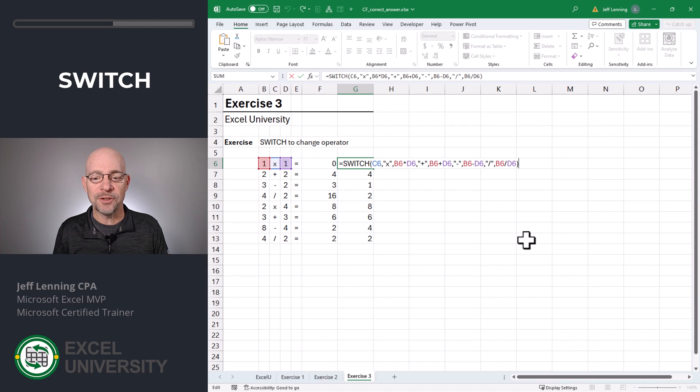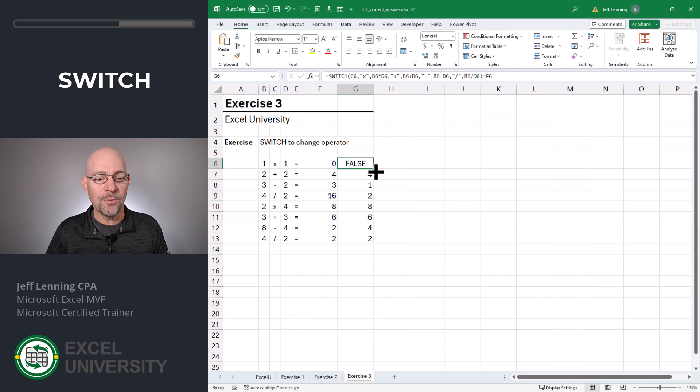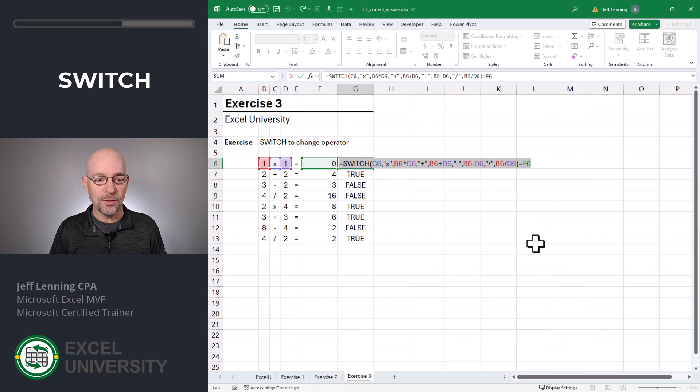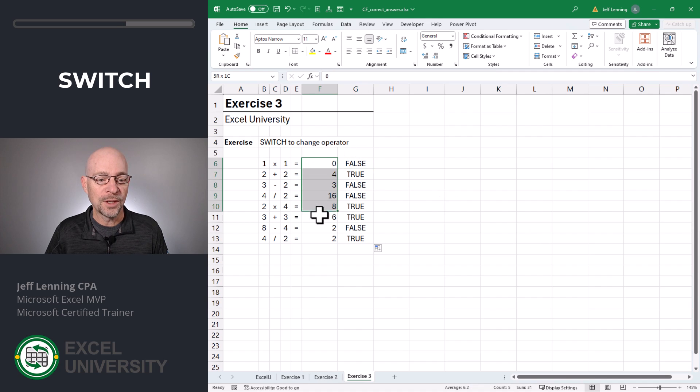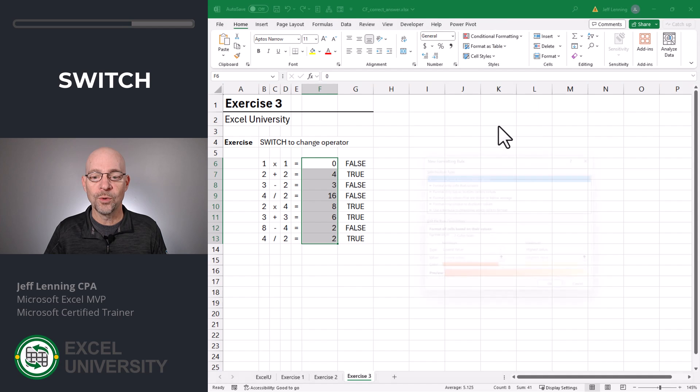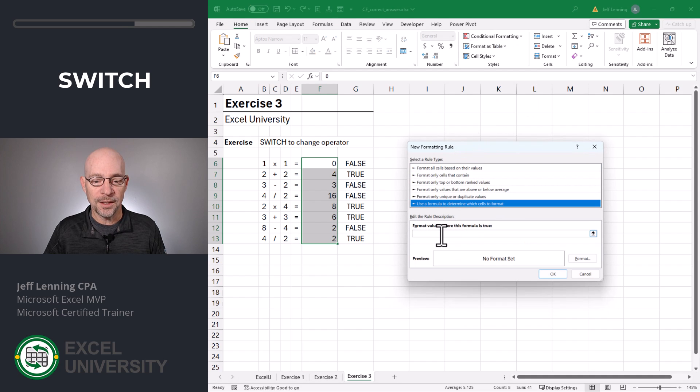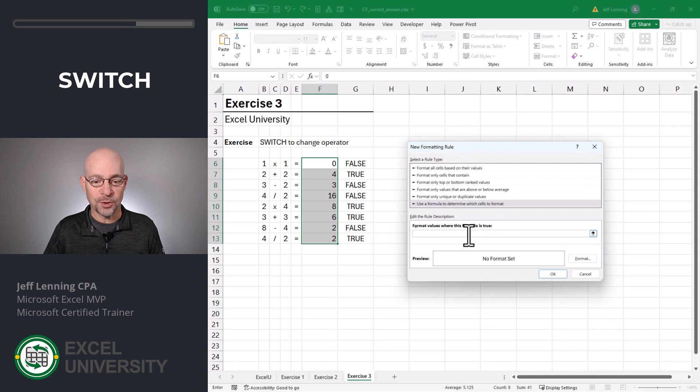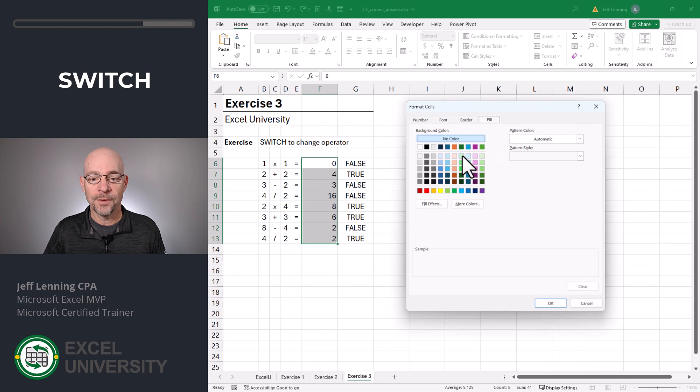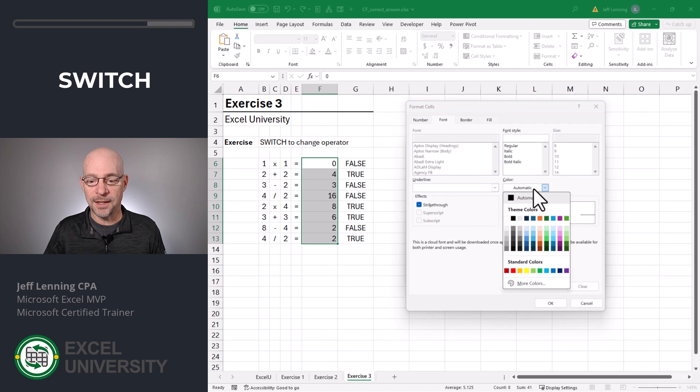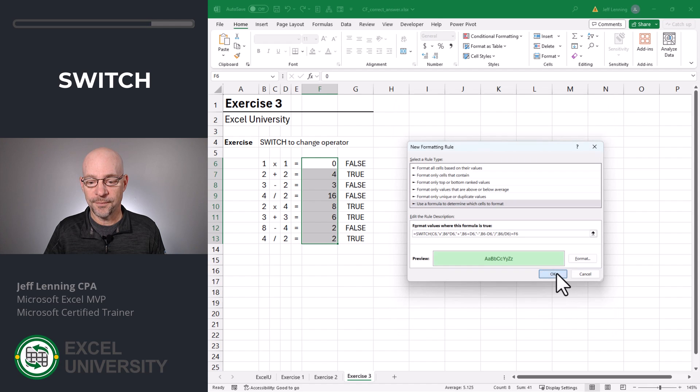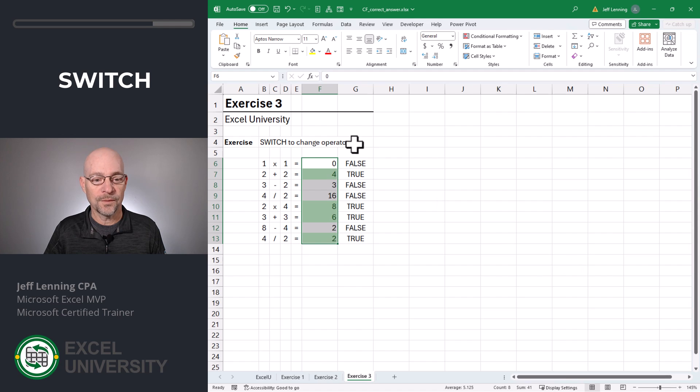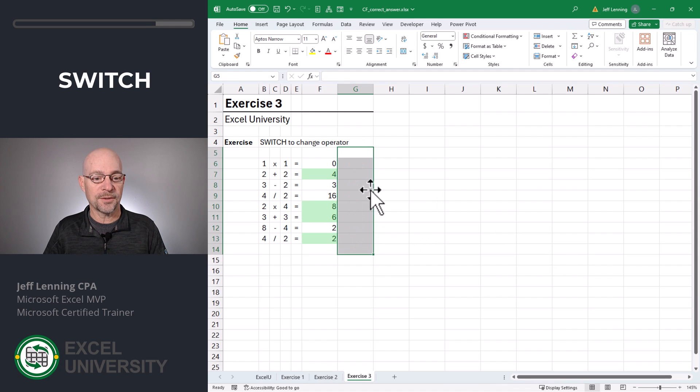Now all we have to do is compare that to the answer that was entered. Enter. And now we can fill this down. Now we need to do is control C, copy that entire formula, select our range, conditional formatting, new rule, use a formula, and control V paste. And now we can define the formatting. So we're going to go with a fill of this and a font color of this.